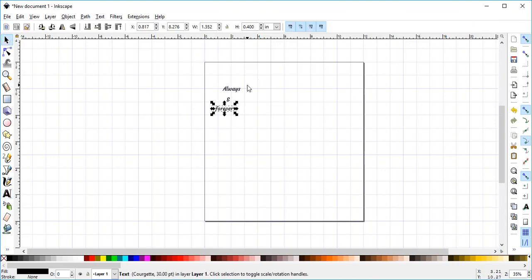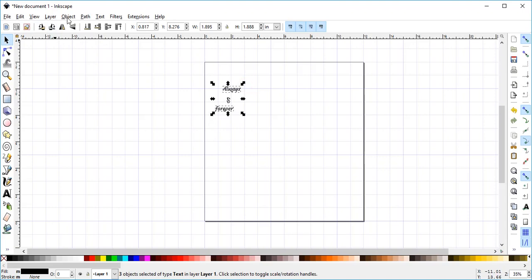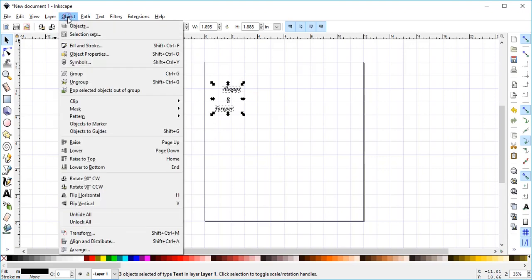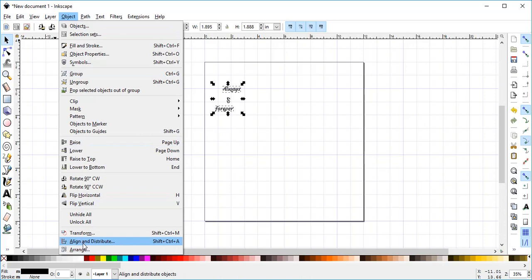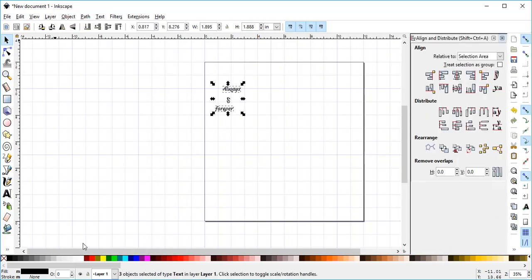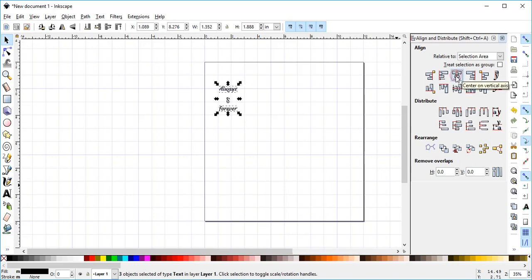Hit my Select tool, select them all, and I'm going to come up to Object, and Align and Distribute. That will open up my Align and Distribute window over here. So I'm going to align them vertically, and then I'm going to distribute them vertically.